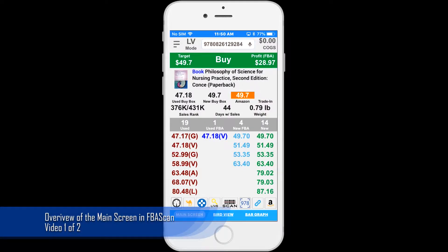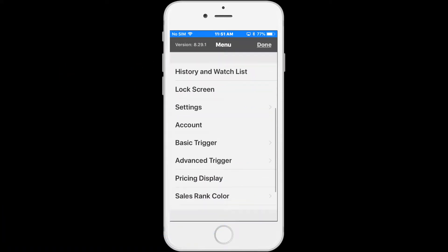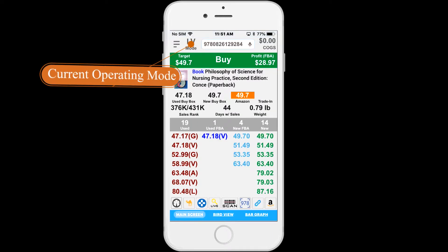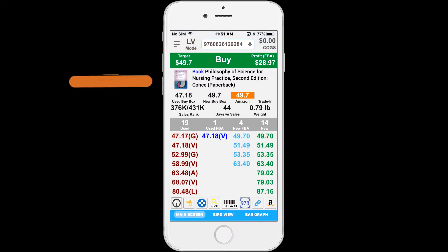In this video we are going to walk through the main screen and FBA scan. At the top left hand corner is the menu button, which gives you access to the settings and account information. Next to the menu button is the current operating mode. Switch between operating modes by going to menu operating modes.